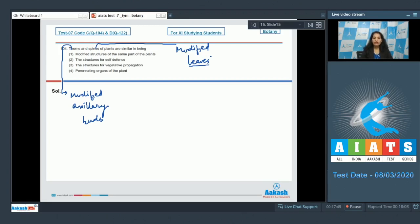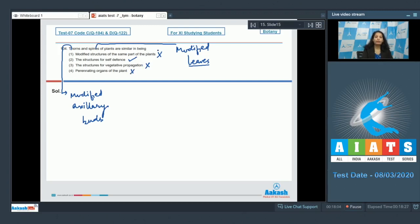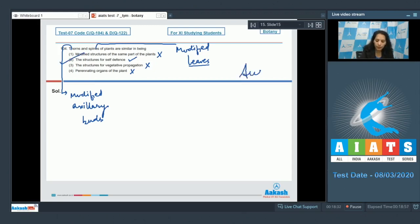First: Modified structures of the same part of the plant? No. Second: Structures for self-defense? True. Third: Structures for vegetative propagation? No, with the help of spine a plant cannot vegetatively propagate. Fourth: Perennating organs of the plant? No, these are structures meant for self-defense. Thorns and spines can be easily seen in some plants such as thorns in citrus and bougainvillea, whereas spines in Opuntia. The spines are formed to reduce the rate of transpiration. So the correct option is option number two.